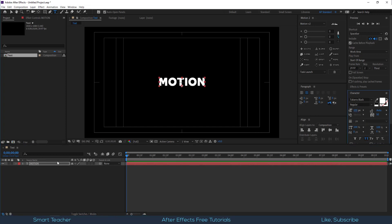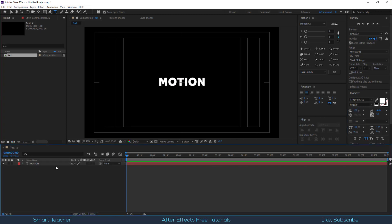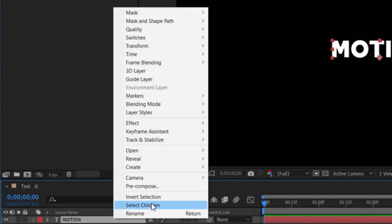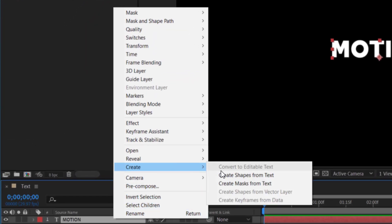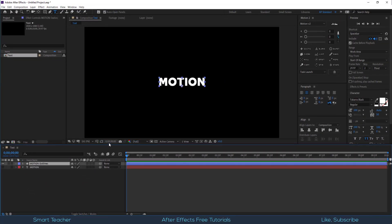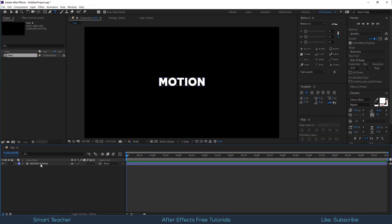Now let's convert this font into a shape layer. Right click on the layer and choose create shapes from text. Delete the original font, we don't need this anymore.